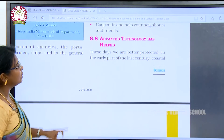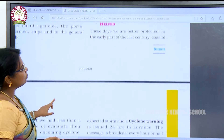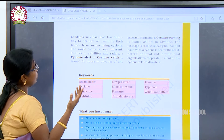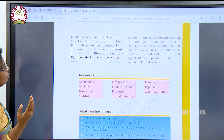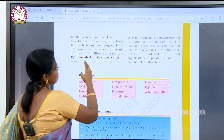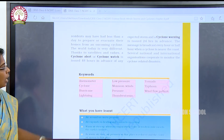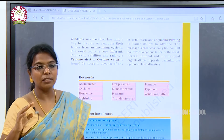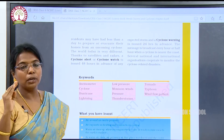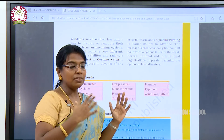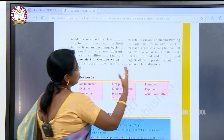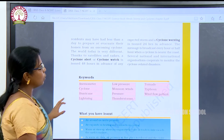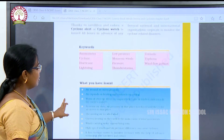Advanced technology has helped. These days we are better protected than in the early part of the last century, when coastal residents had less than a day to prepare and evacuate for an oncoming cyclone. Thanks to satellites and radars, cyclone alerts or watches are now issued 48 hours in advance. Messages are broadcast every hour and every half hour when a cyclone is near, and several national and international organizations cooperate to monitor cyclone-related disasters.